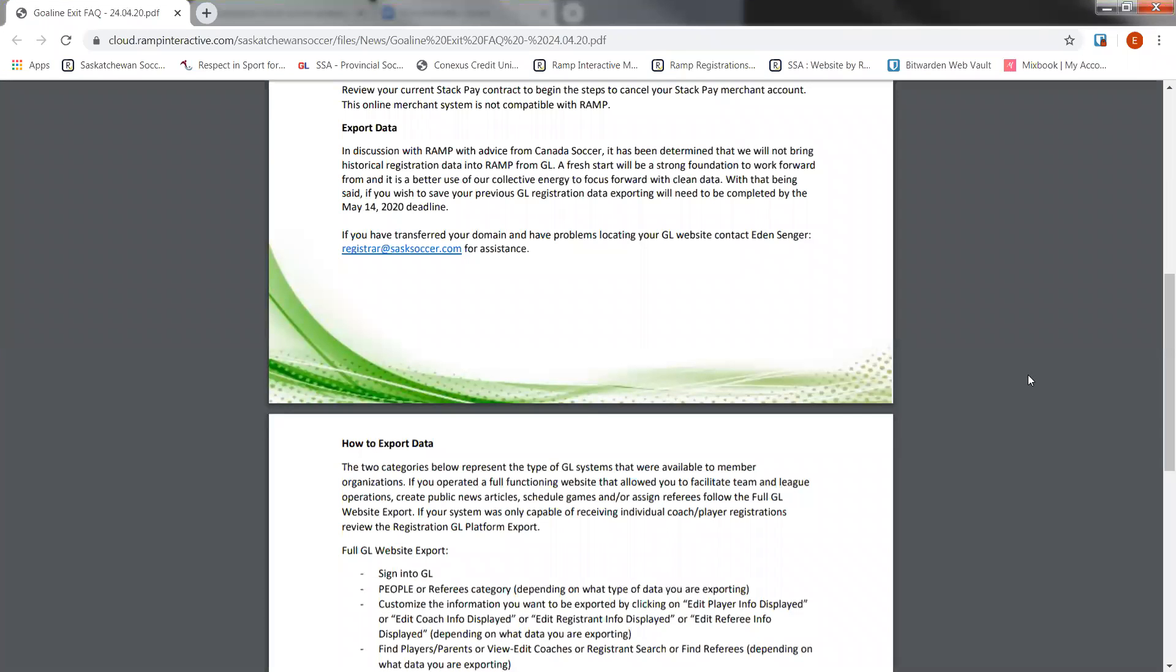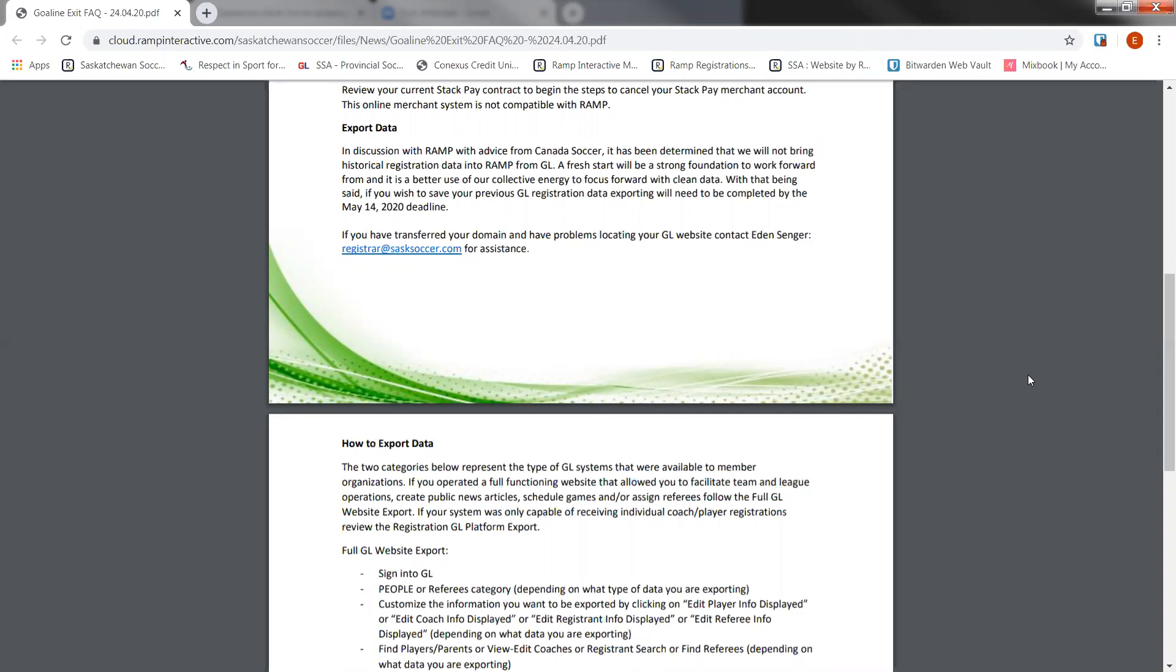We will continue on explaining how to export your data from Goal Line. I'm just going to read the first paragraph here, as it is a reminder to everybody that we will not be bringing historical registration data into RAMP from Goal Line. A fresh start will be a strong foundation to work forward from, and it's better to use our collective energy to focus forward with clean data. With that being said, if you wish to save your previous Goal Line registration data, exporting will need to be completed by the May 14th deadline. I'm going to walk you through how we export all that data on both the full website systems and the registration platform. Both are rather similar, but the full website system, which is what we'll go through first, contains more information for you to export. If you are a registration only platform, I have listed the timestamp of where we start talking about the registration export, and you can forward to that video now.